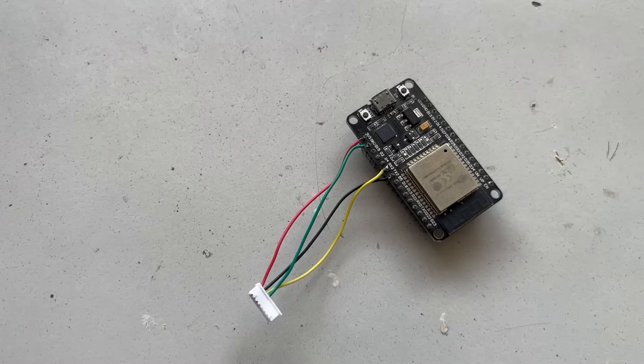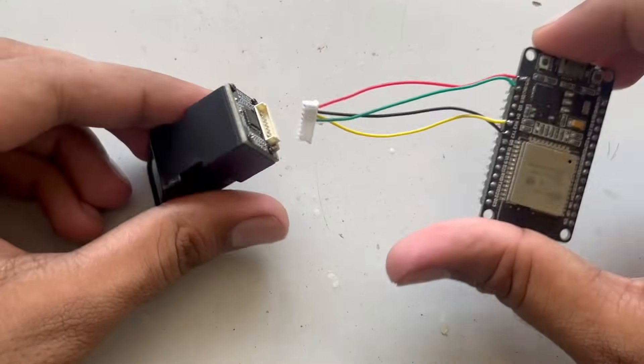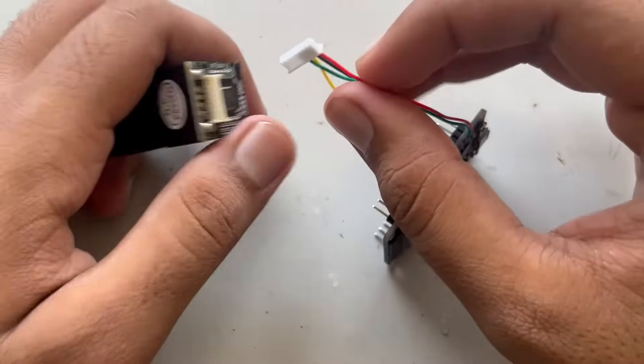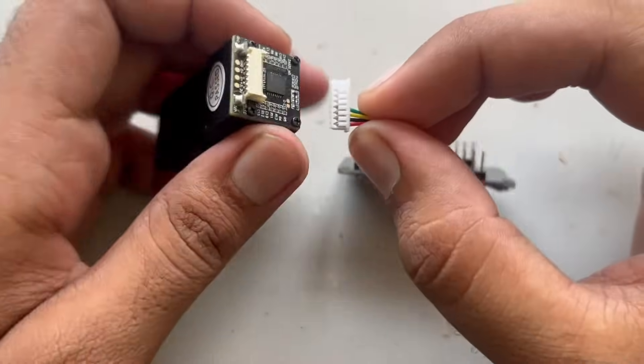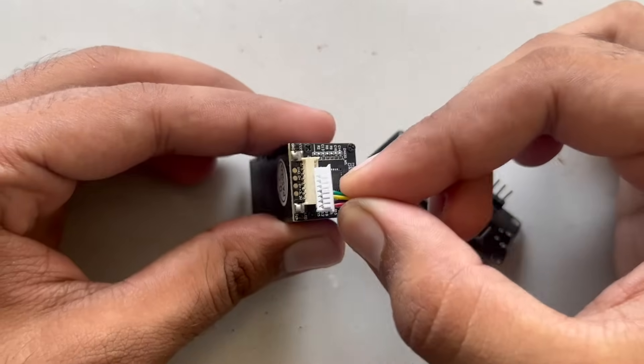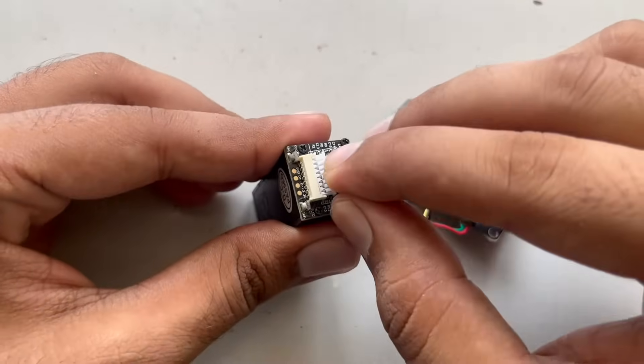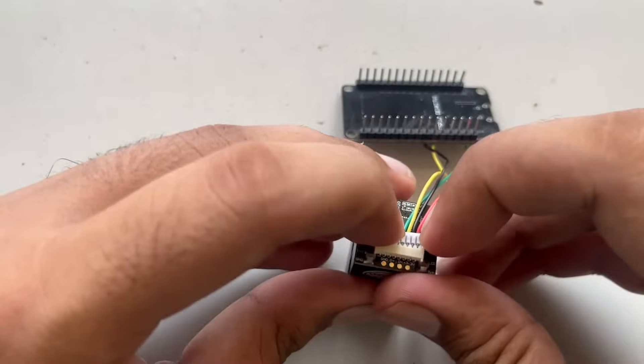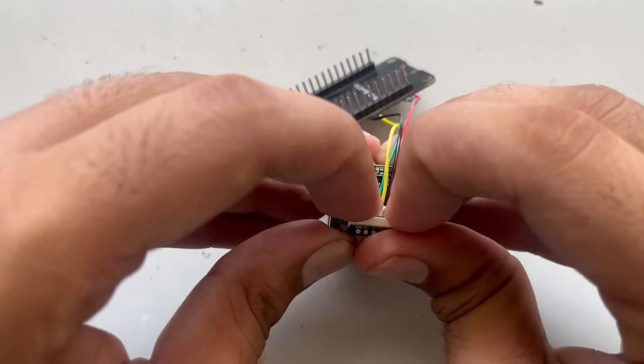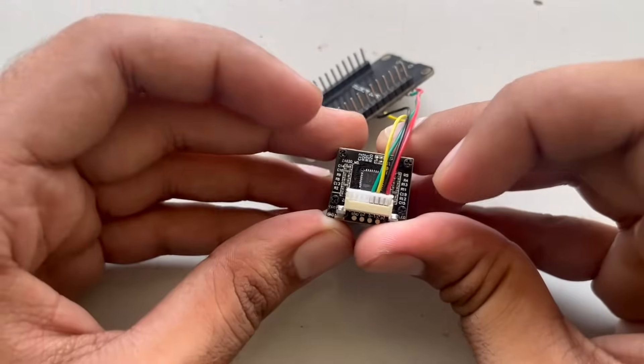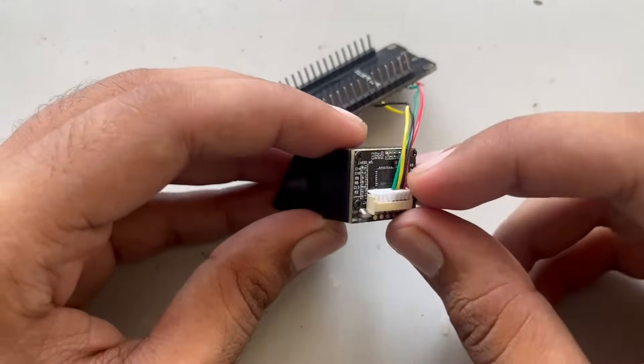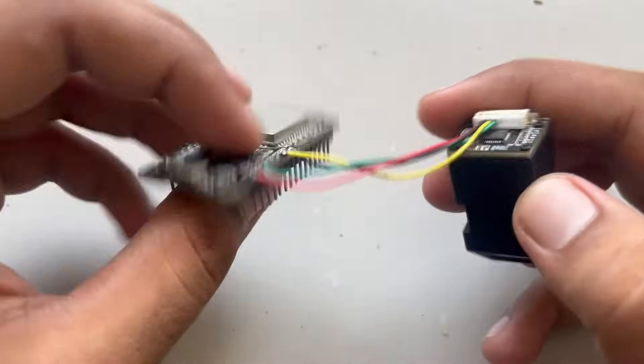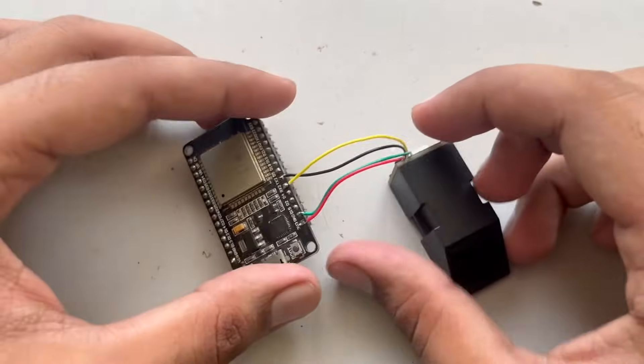Now we will connect the connector onto our fingerprint sensor. Take it like this and connect it. You have to use a little bit of force. Make sure not to use too much force or it will get separated. So this way our circuit is done.